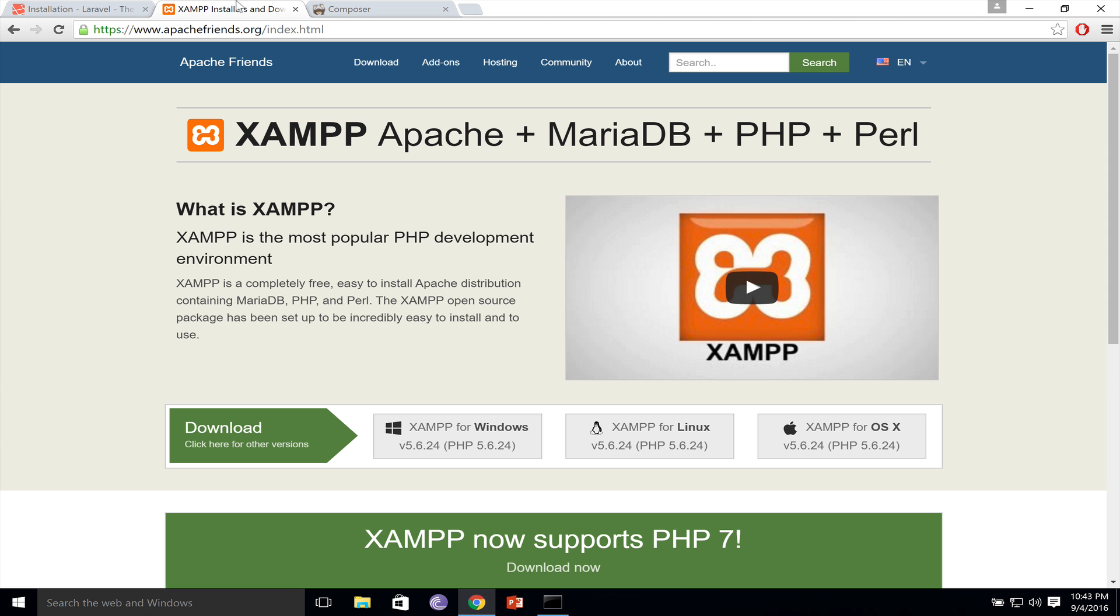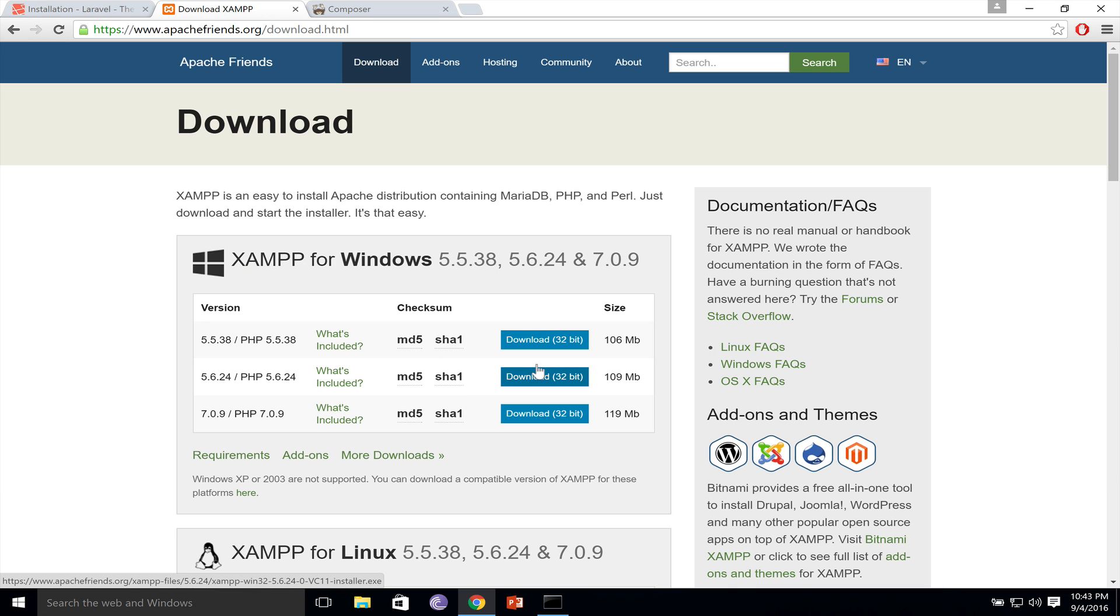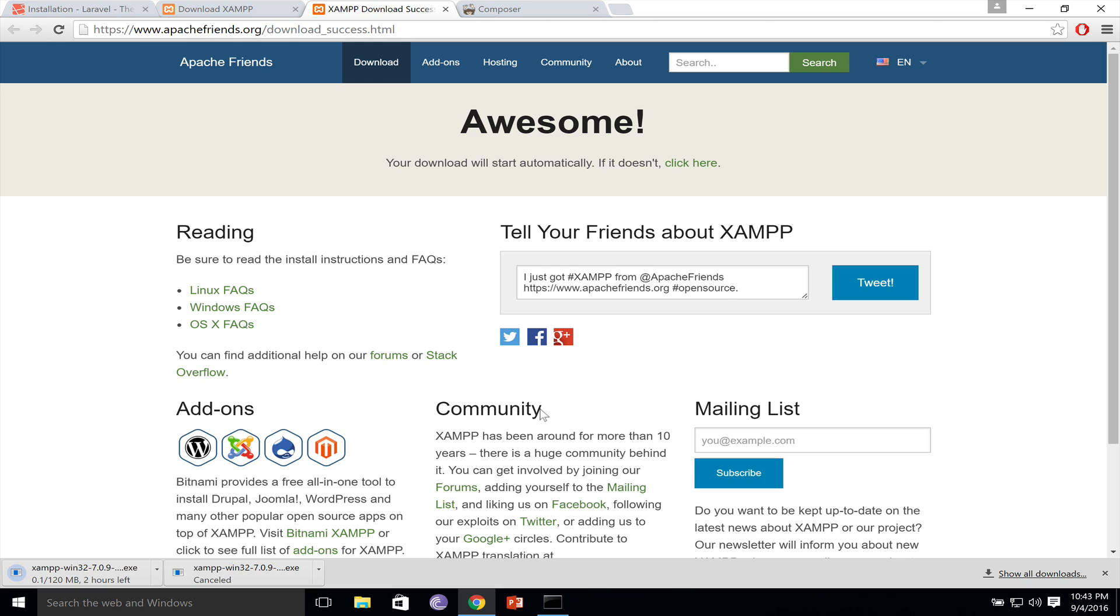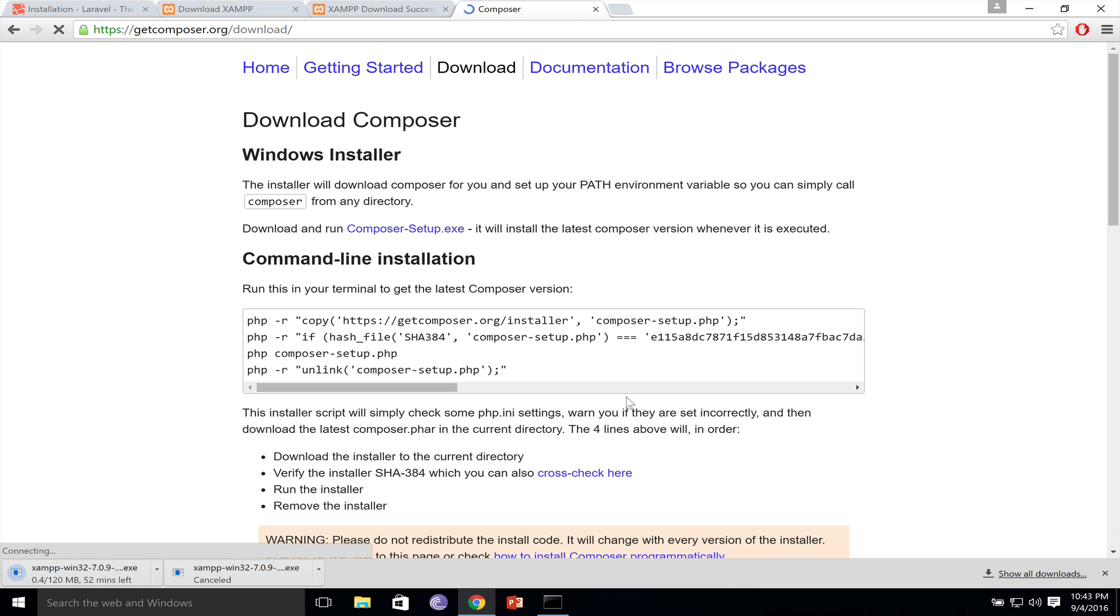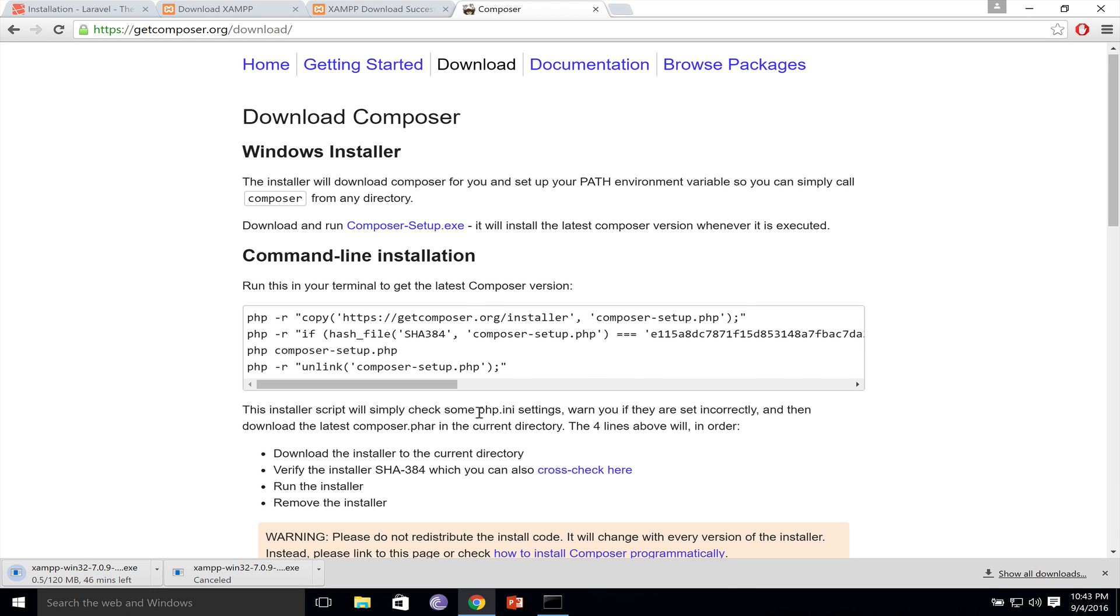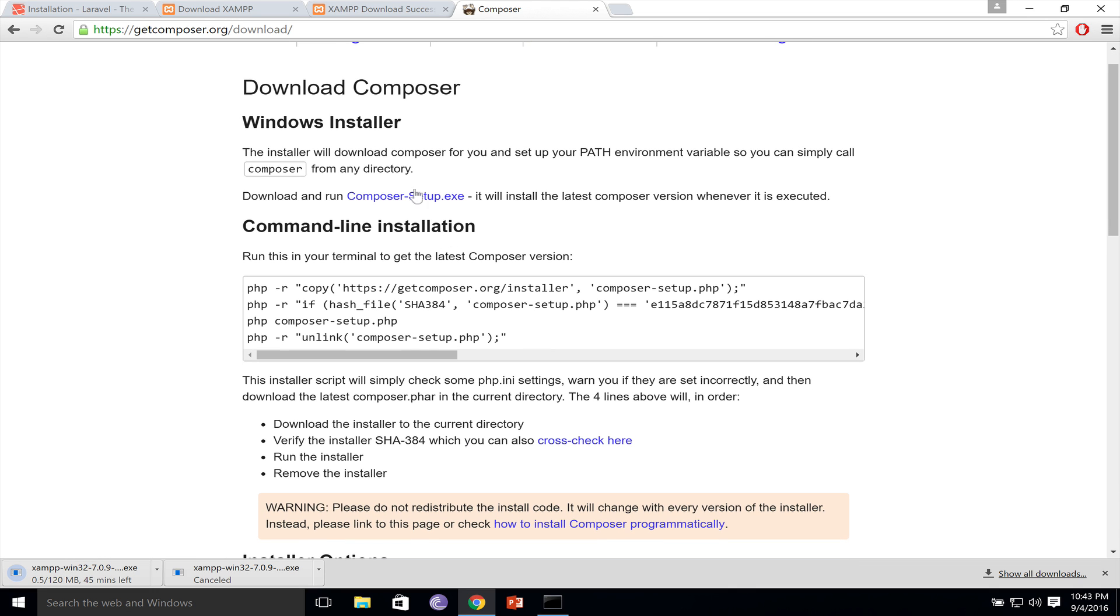I will use XAMPP for this, so let's download it. Download now, PHP 7. So while XAMPP is downloading, let's also download Composer, and it is right here.